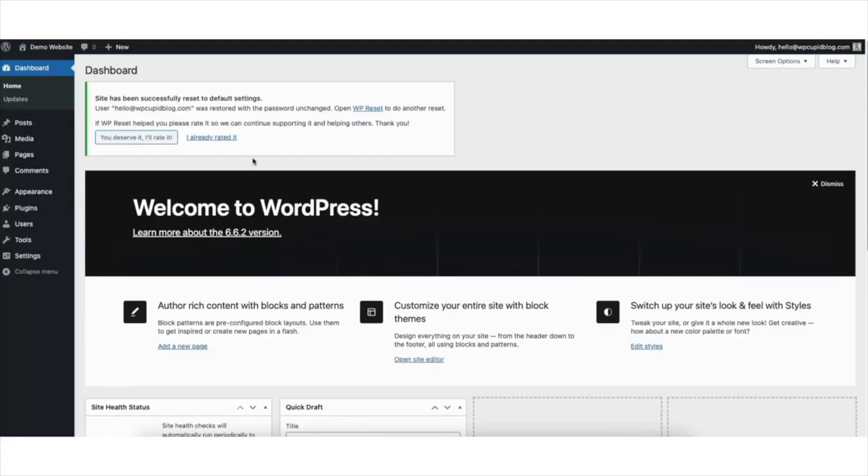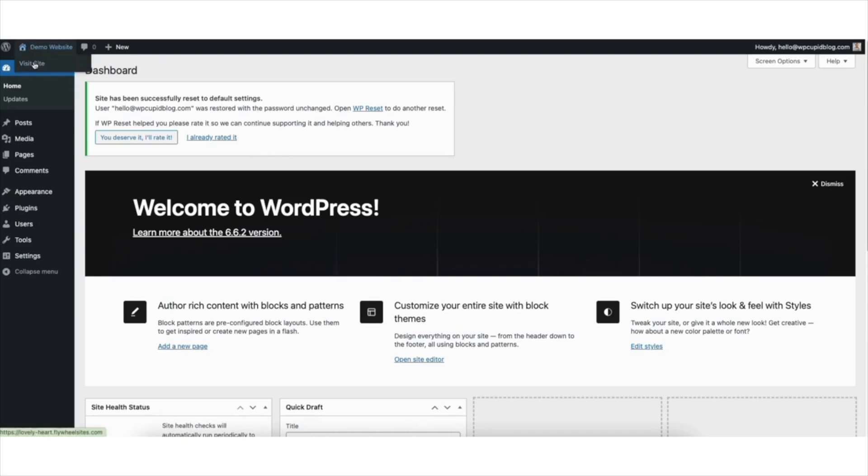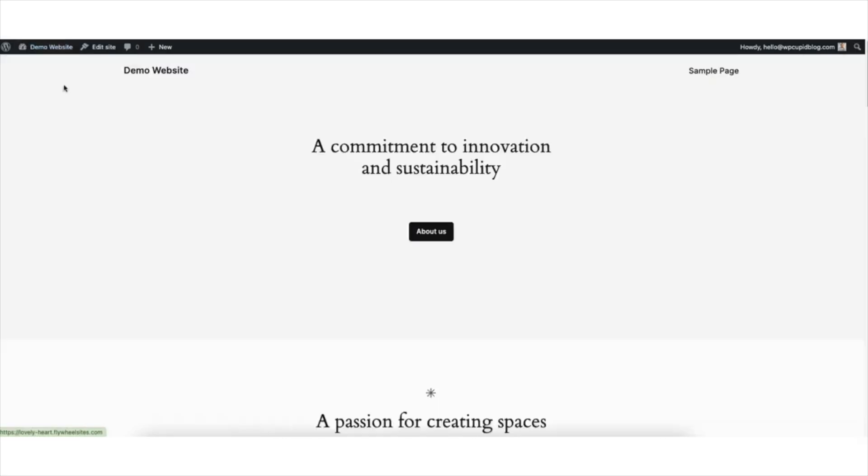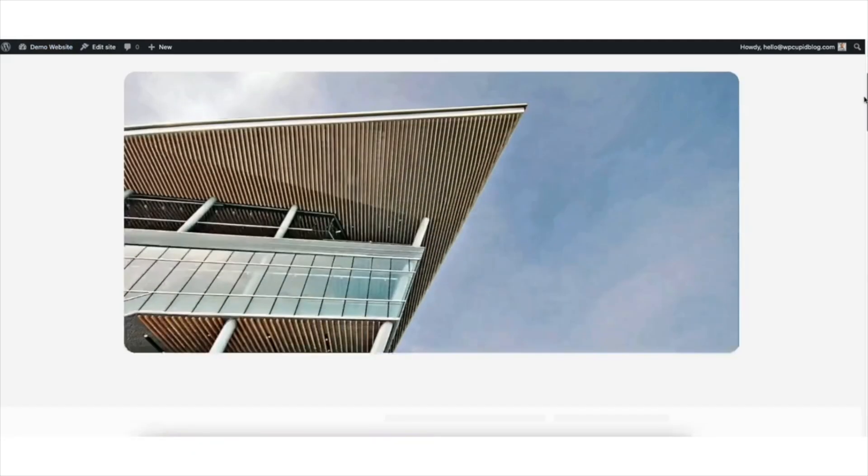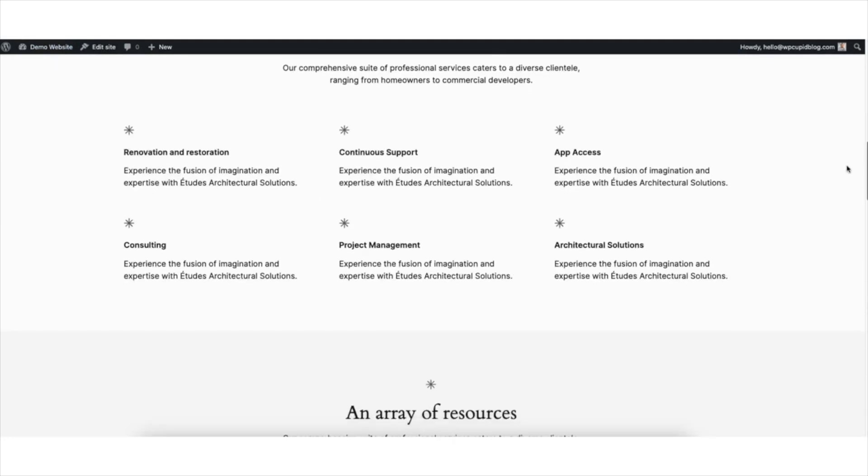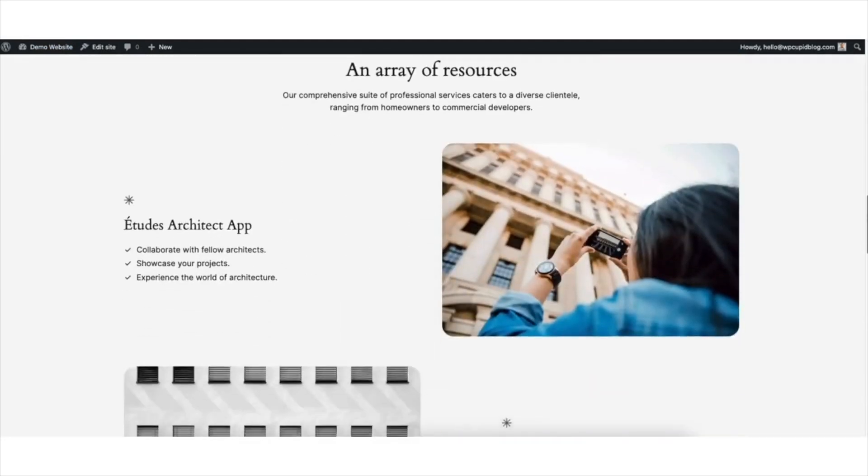Once it is done, you'll be taken to the WordPress dashboard. You'll see your site has been successfully reset to default settings. I'll hover over my site title name at the top and click Visit Site. You'll see the WordPress theme has now been changed back to the default WordPress theme.